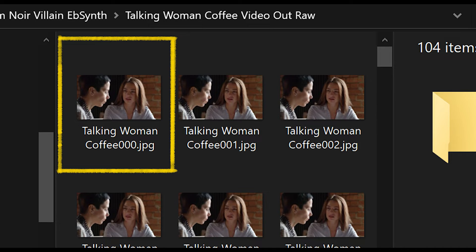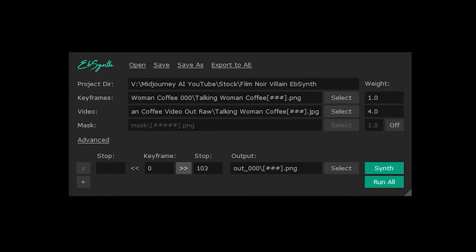Remember, it's not the actual video you're looking for — it's the sequential JPEGs that you exported. Locate the one that has 000 at the end. Mine was TalkinwomanCoffee000. It should be the first frame you see. Then all you need to do is press the green button that reads 'Synth'.